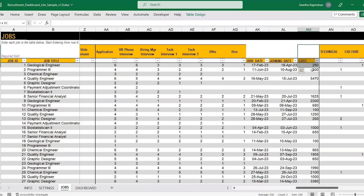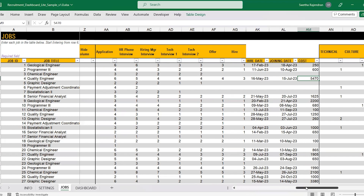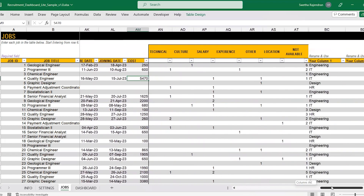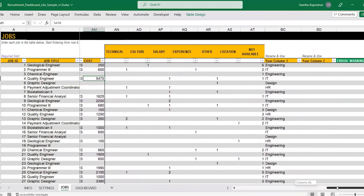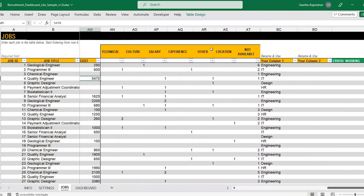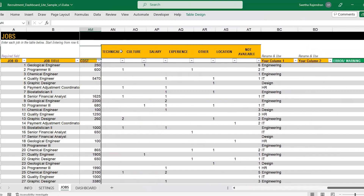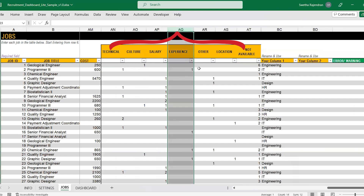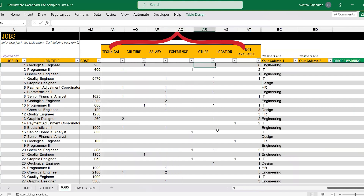There is also a column where you can enter the cost incurred in the recruitment process. To improve your recruitment process, it's key that you track the reason applications are getting rejected. This is captured in the declined reasons, where you enter the count of applicants that got rejected for a particular decline reason under each column.